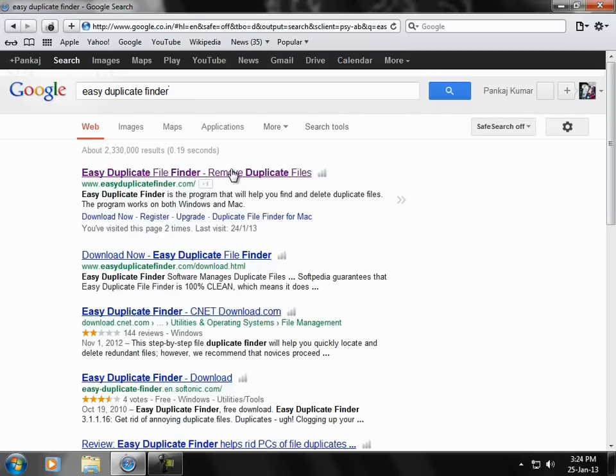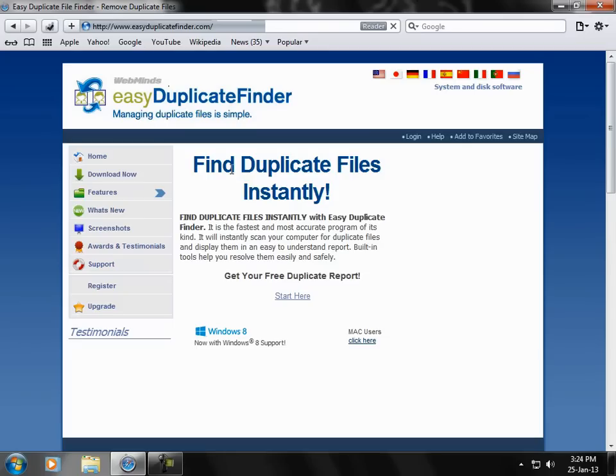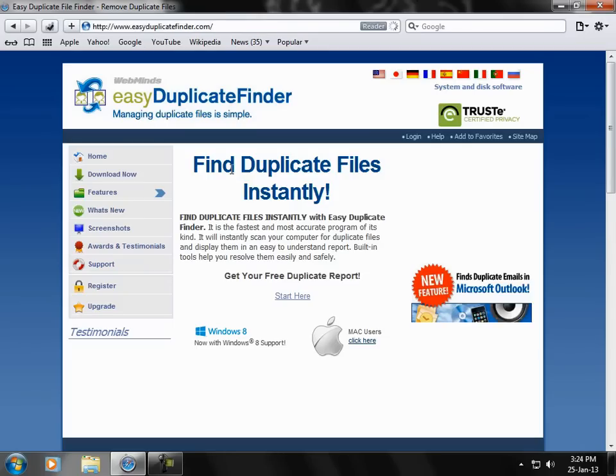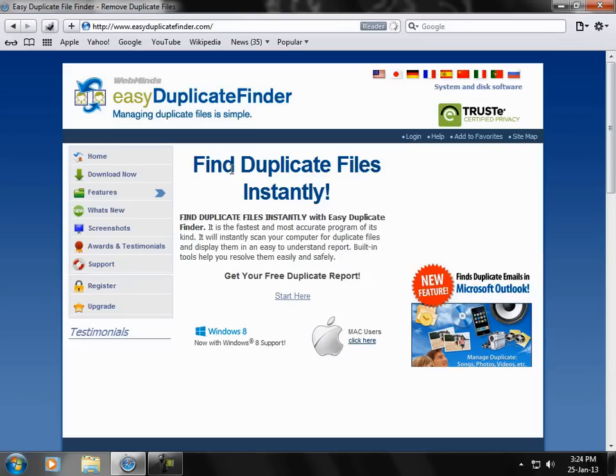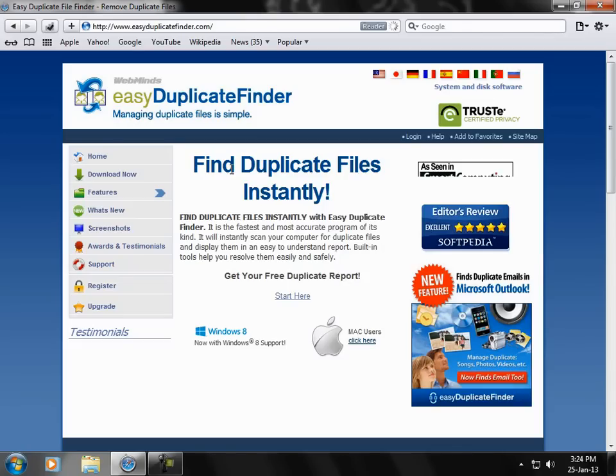It's a free software. You can install it and this will scan your computer and let you know about all the files which are in more than one place. This will clear up your disk space and it's very helpful. So you can try this.